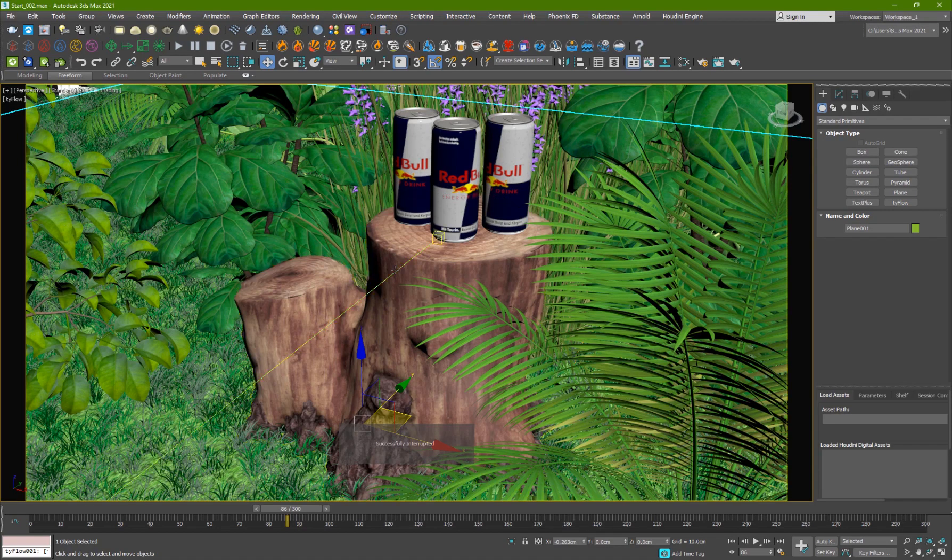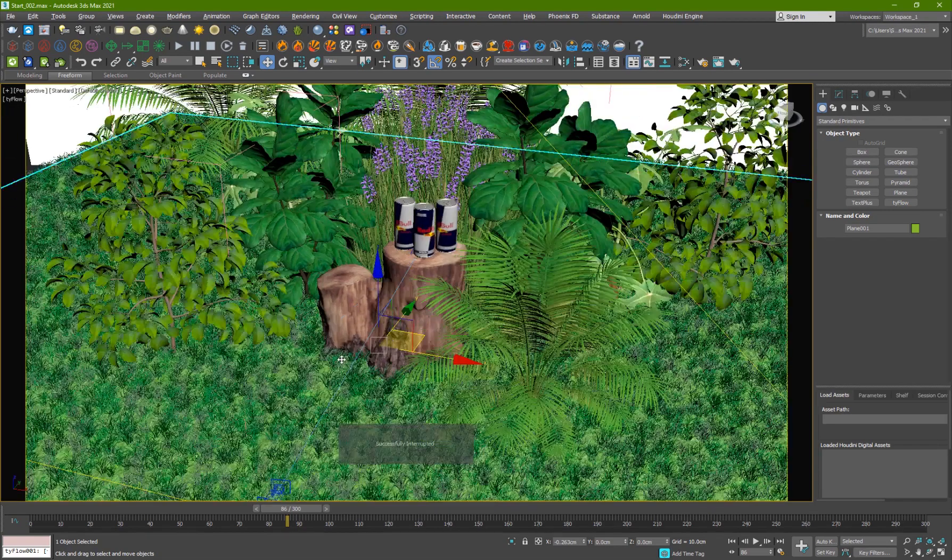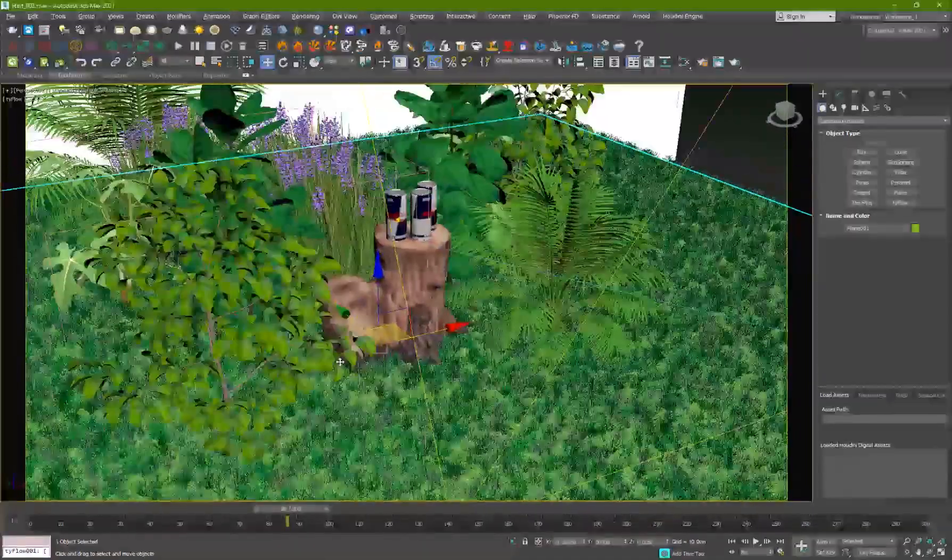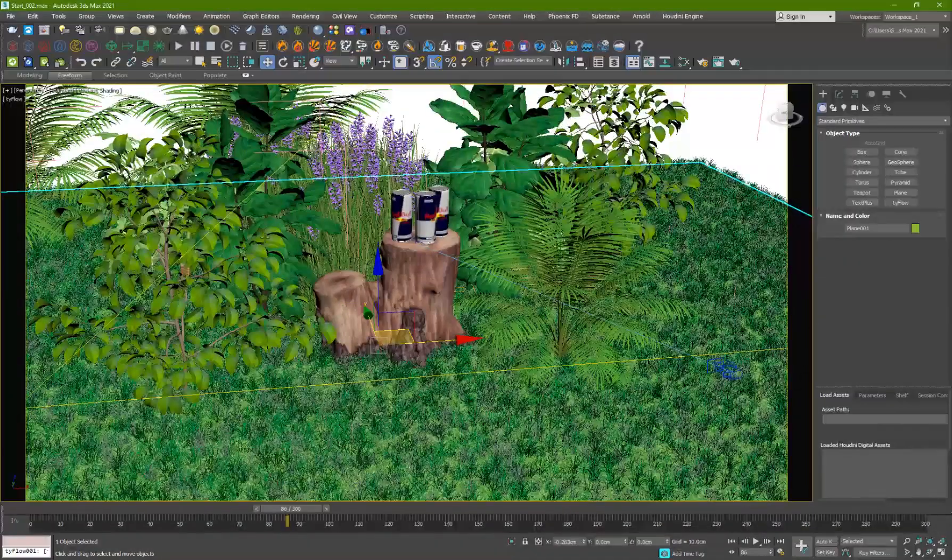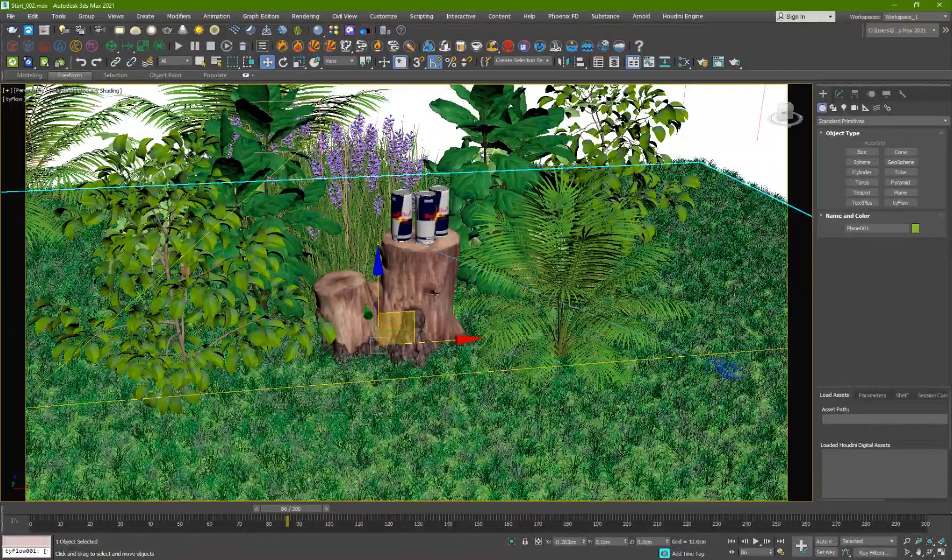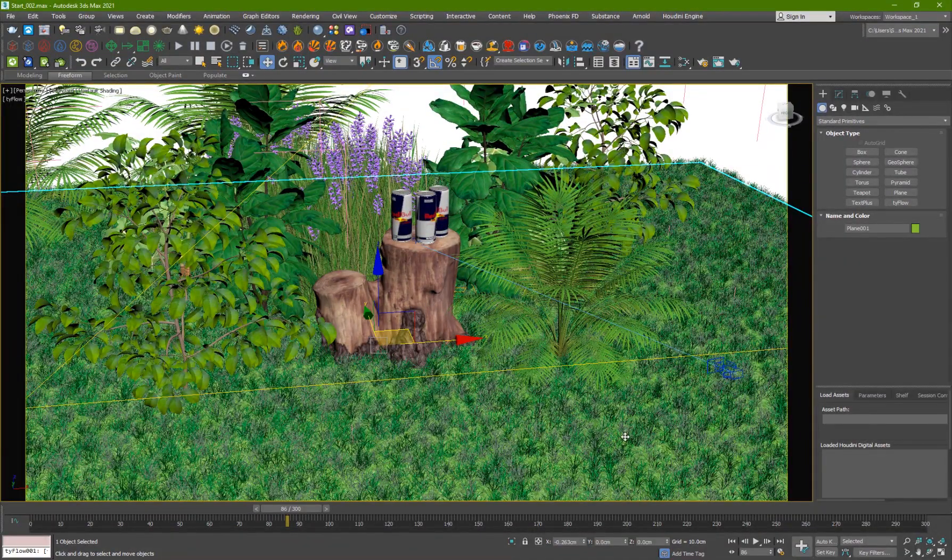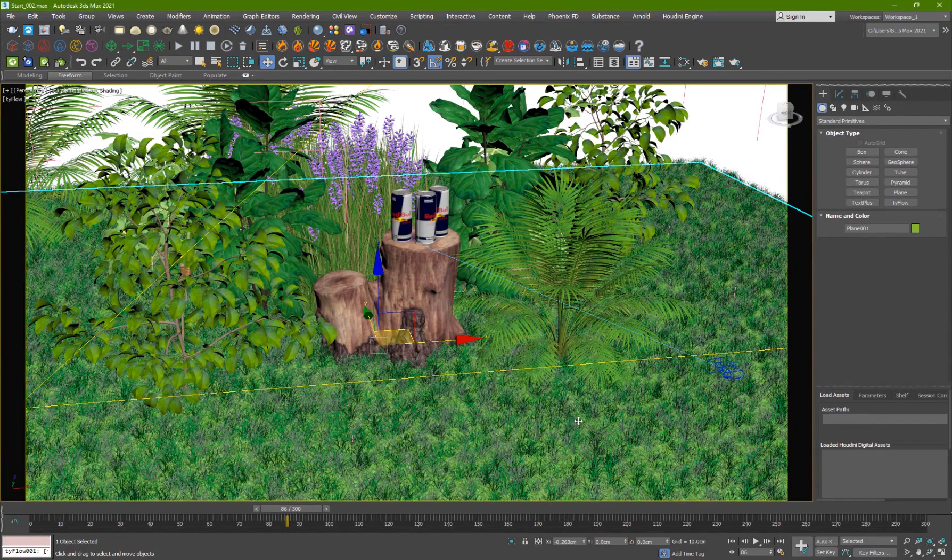Alright so here is the scene inside 3D Studio Max and we have some plants, we have a tree trunk, we have some grass that I've created using Tyflow, it's very simple.